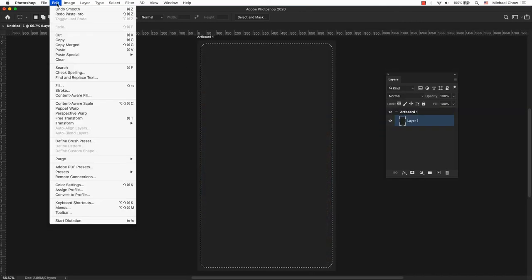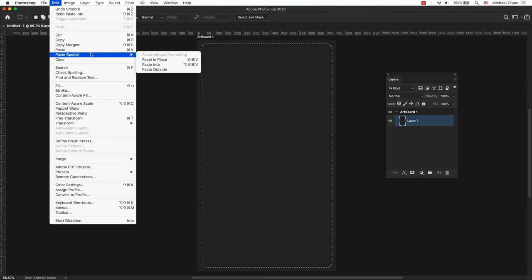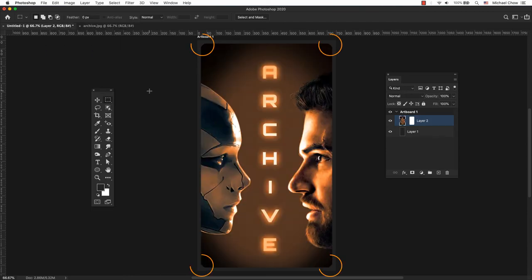From the main menu, go to Edit, Paste Special, Paste Into. There you have it. You have created a rounded corner selection in Photoshop.